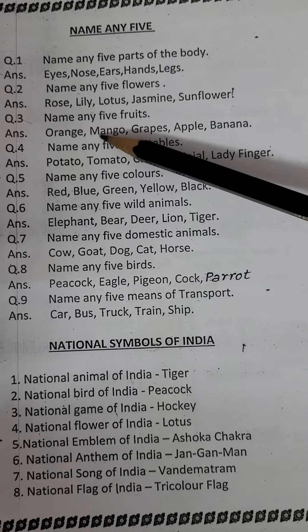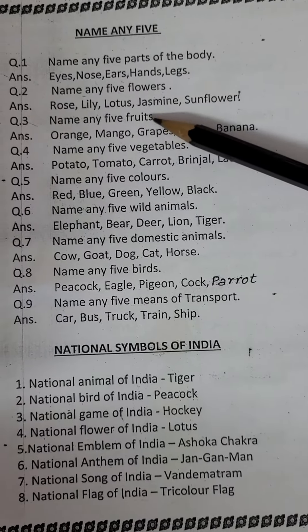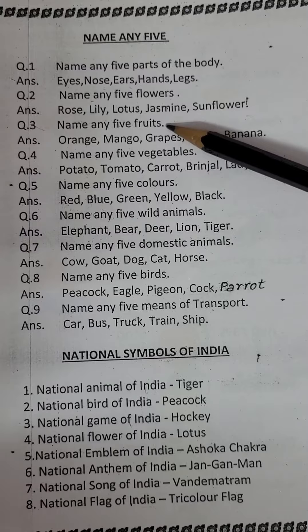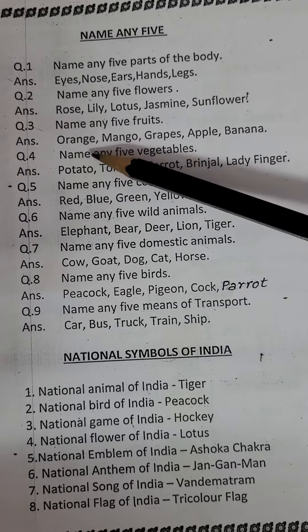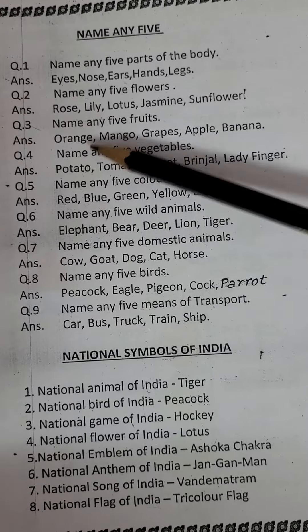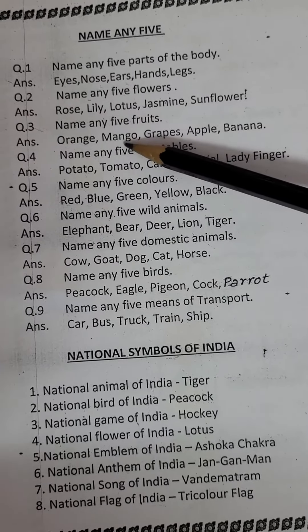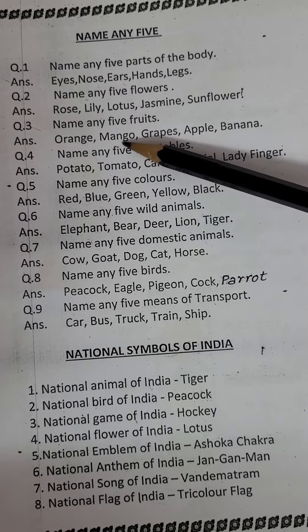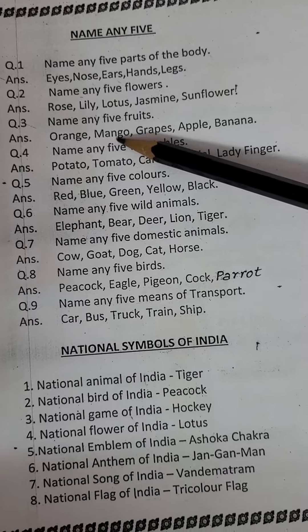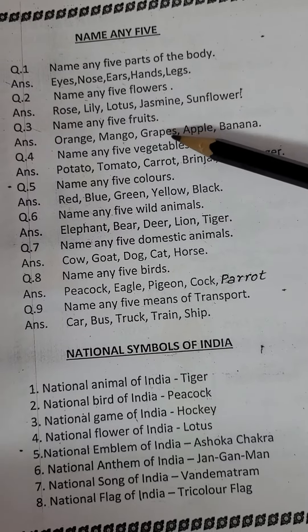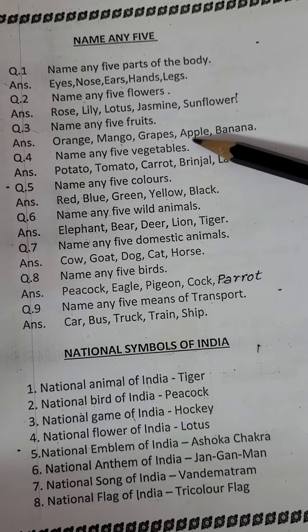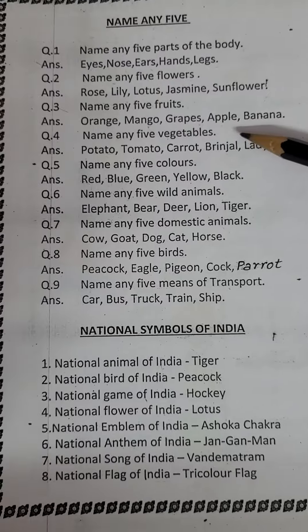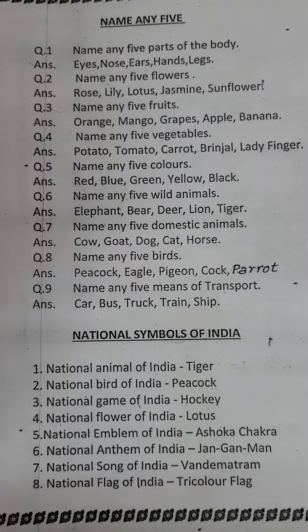Name any five fruits. Orange, mango, grapes, apple, banana.